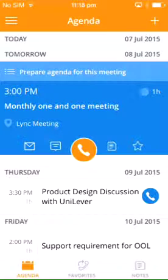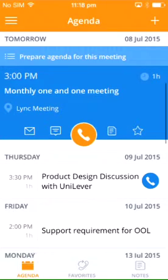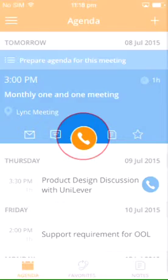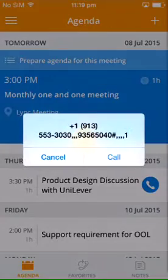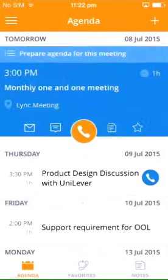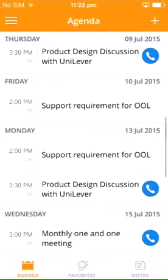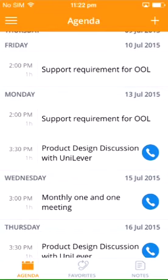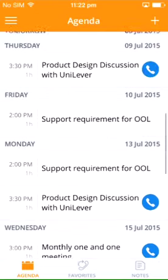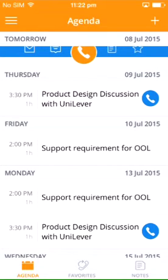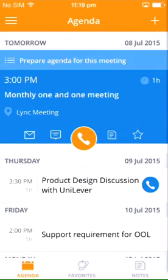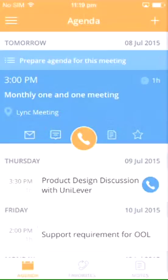Meeting Mogul is a one-touch conference call dialing app that allows you to dial into any conference call or online meeting. The app automatically pulls all events from your device and CRM calendars, showing all your upcoming appointments in an easy-to-use agenda view.